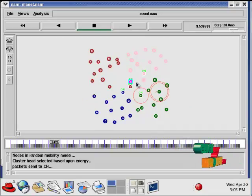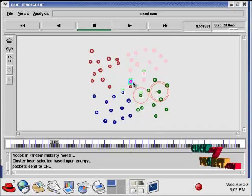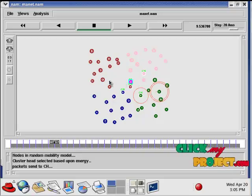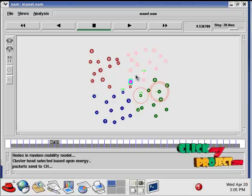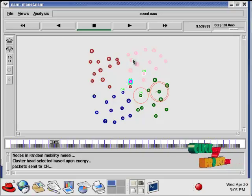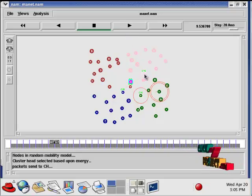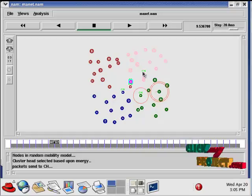Then the cluster head is selected depending upon the residual energy. The node which has the highest energy is taken as cluster head. It is annotated as white circle.